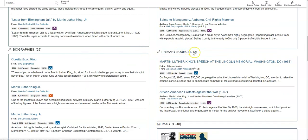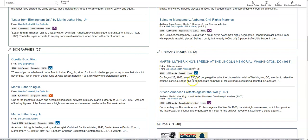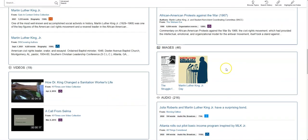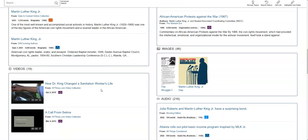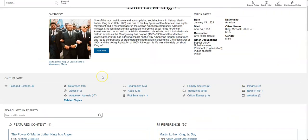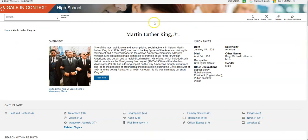Primary sources is nice. Sometimes your teachers say you need to have a couple of different primary sources. You can pull them right from here. Images, there's all sorts of stuff. Videos, everything. So Gale in Context, excellent place for you to get some information.